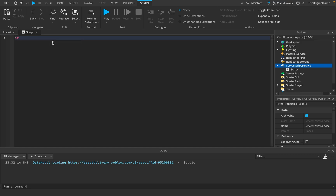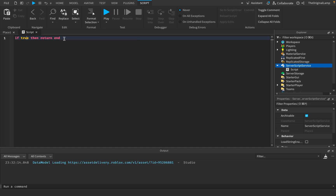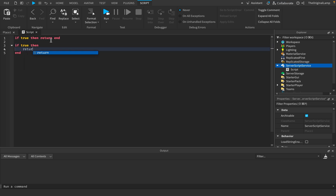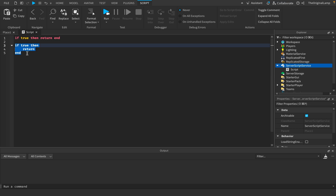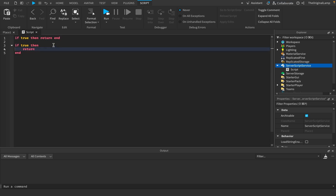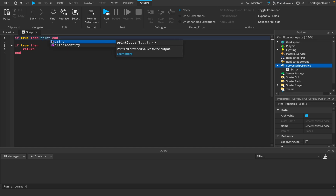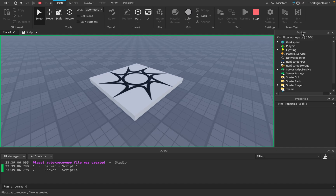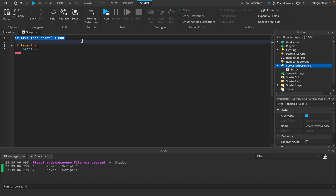Have you ever seen something like: `if true then return end`? A lot of my tutorials use lines exactly like this, as do many professional scripters. But this is just one line. The technically correct way to write it is `if true` and then `return` on the next line — but both will do the same thing.